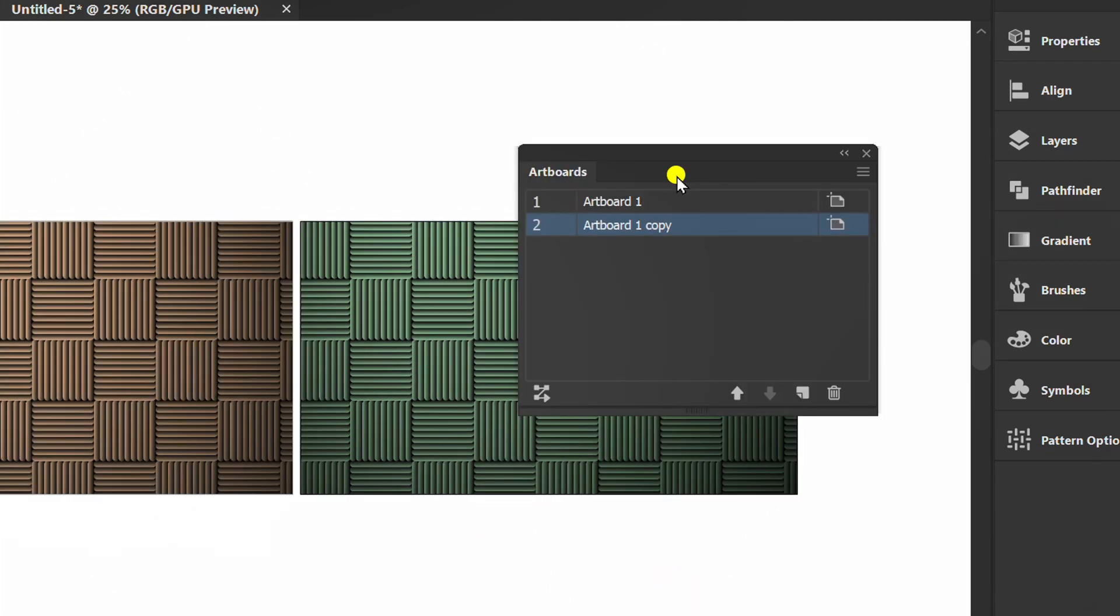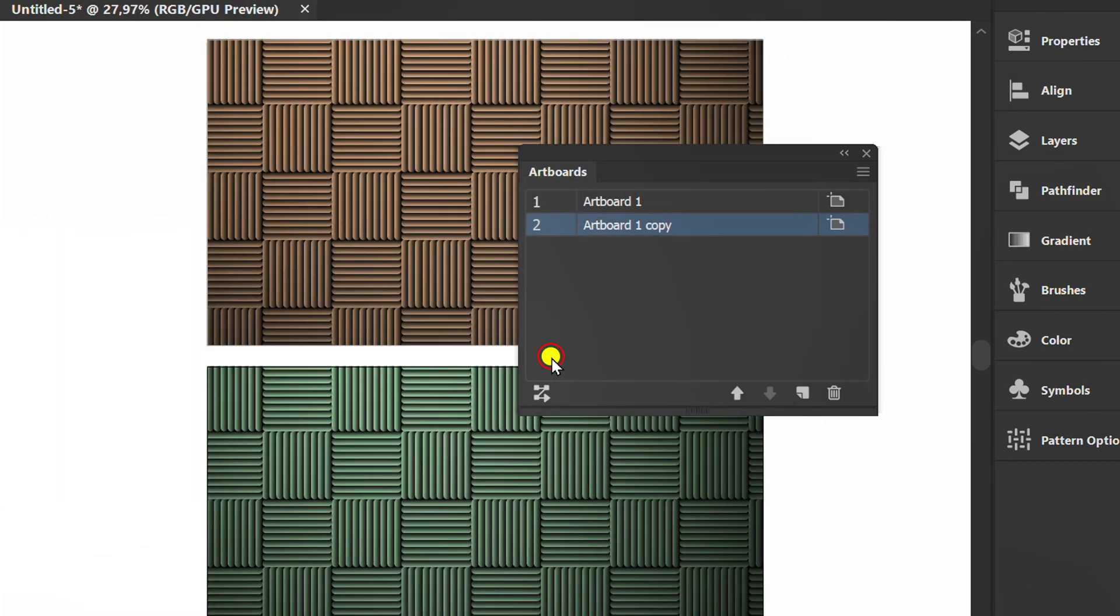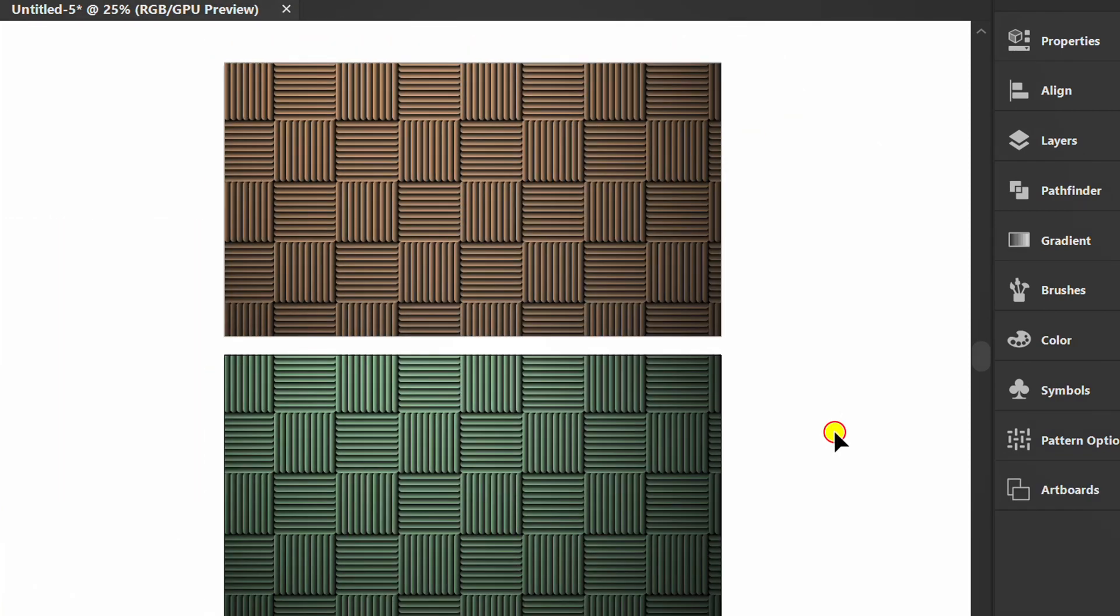Rearrange the artboard position here. Click here. OK.